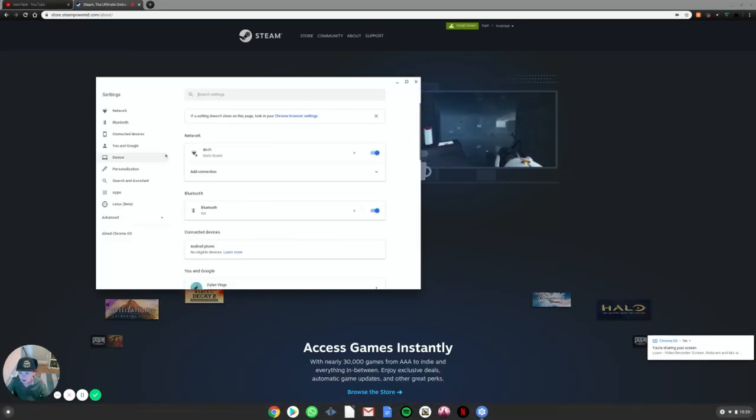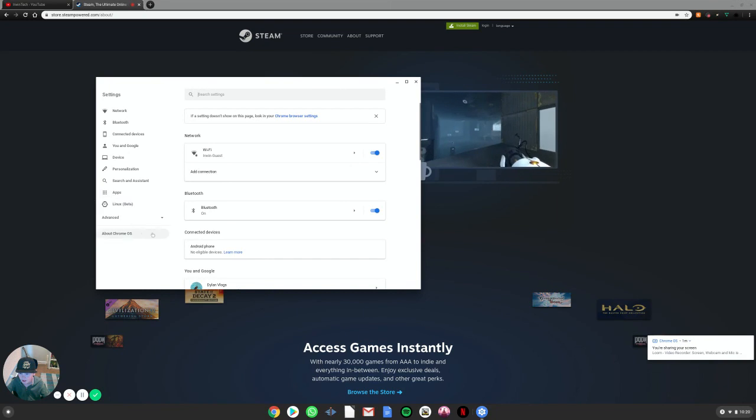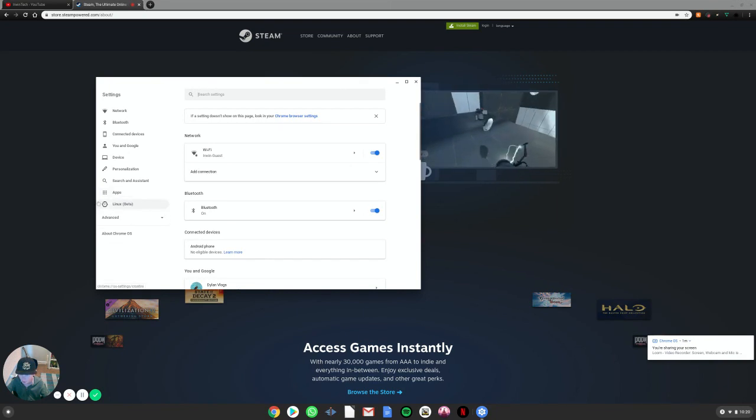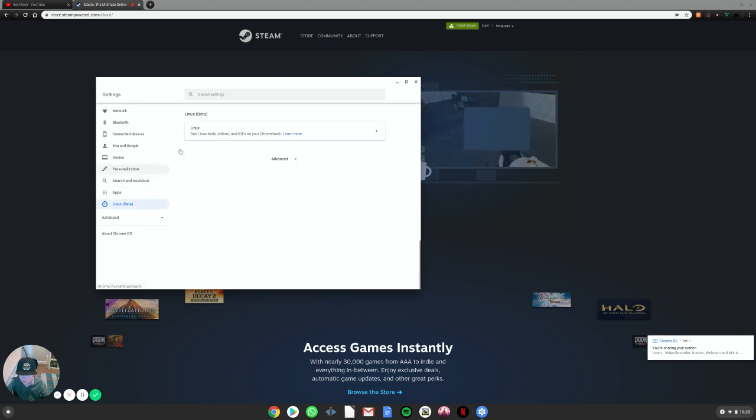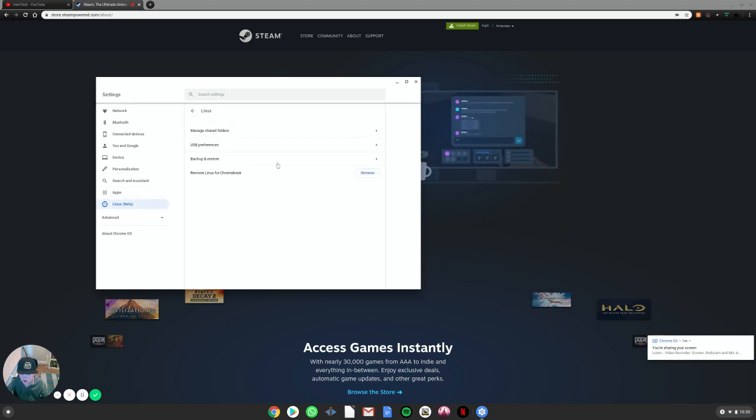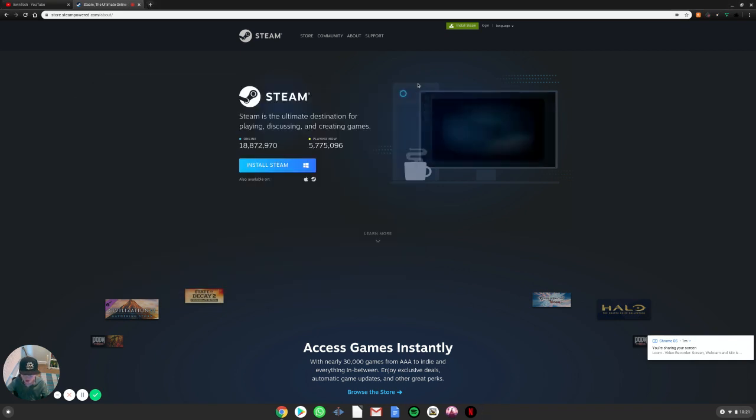And then you will go to Linux beta. If you don't have this here, this will not work on your Chromebook. Click that. And then you have to turn this on. And then I'll make a video later. But once you have that turned on, then you can proceed.